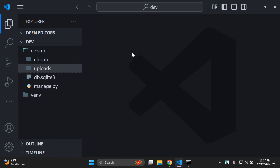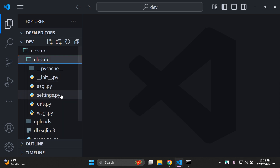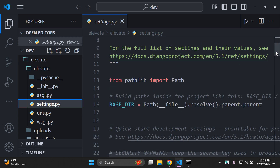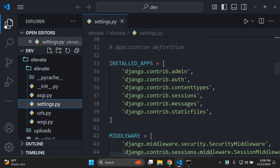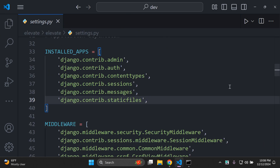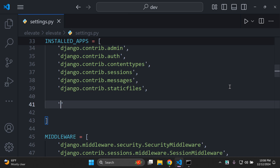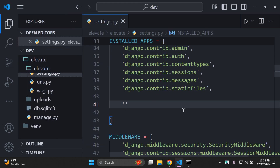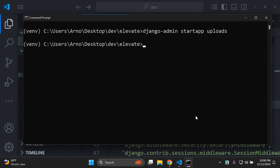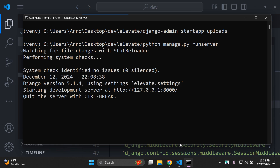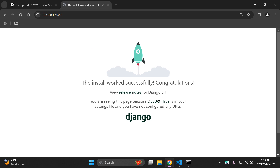Let's register this app in our list of installed apps. Navigate to your settings.py file and scroll down until you see your INSTALLED_APPS list. Add a space and add the app you created — in this case 'uploads' — with a comma at the end. To confirm it works, run python manage.py runserver and head to your application. Refresh and it's still working fine.